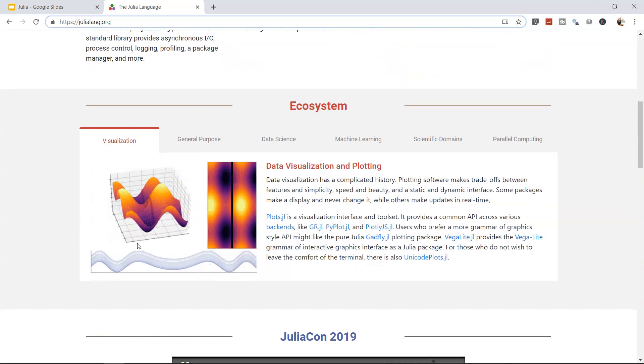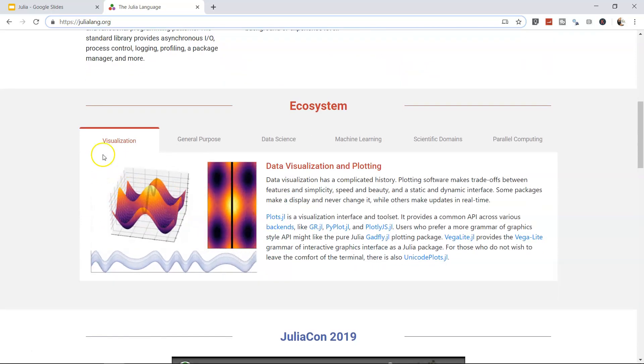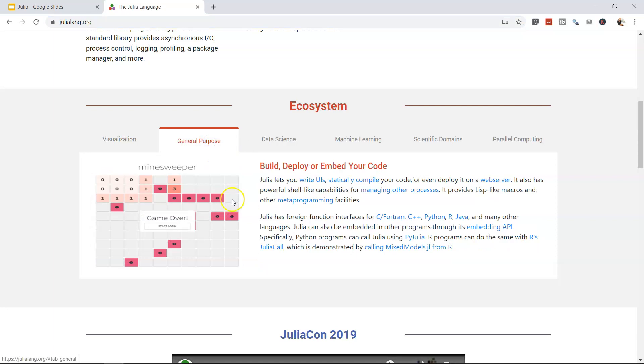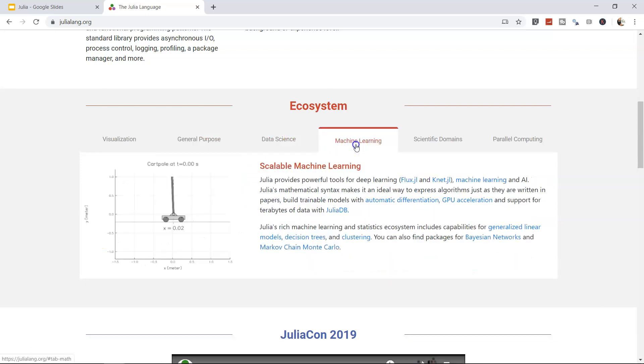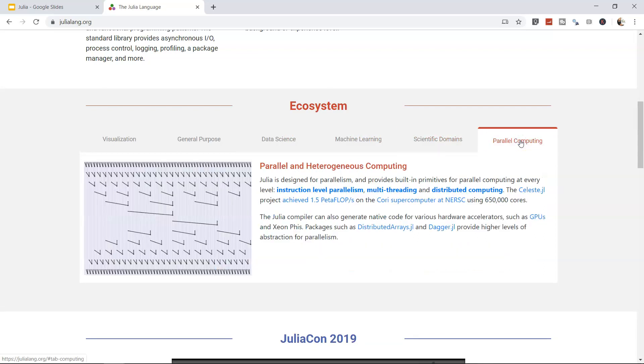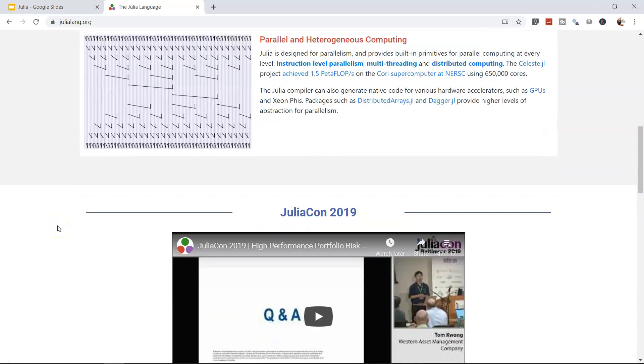The Ecosystem section talks about its applicability: visualization, general purpose development like games, data science work for prediction, machine learning algorithms, scientific domains, and parallel computing for high-performance, time-consuming problems.